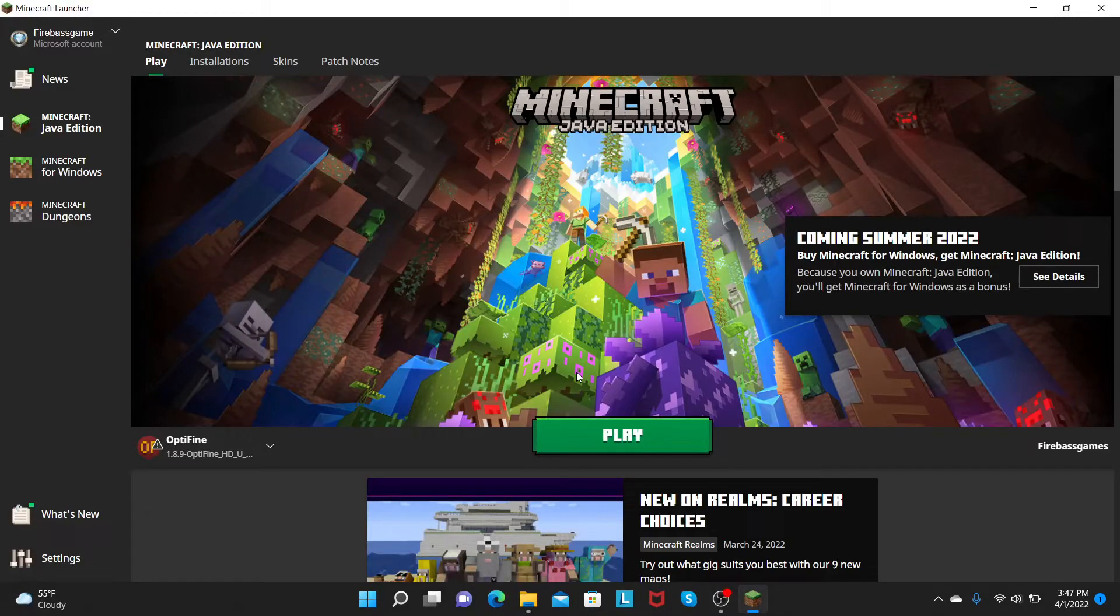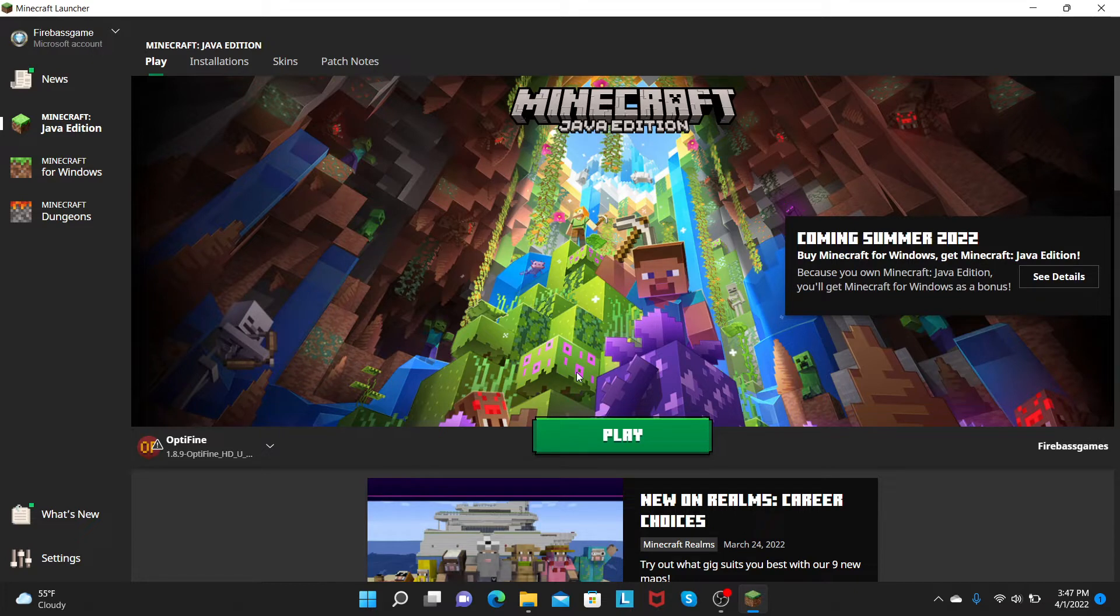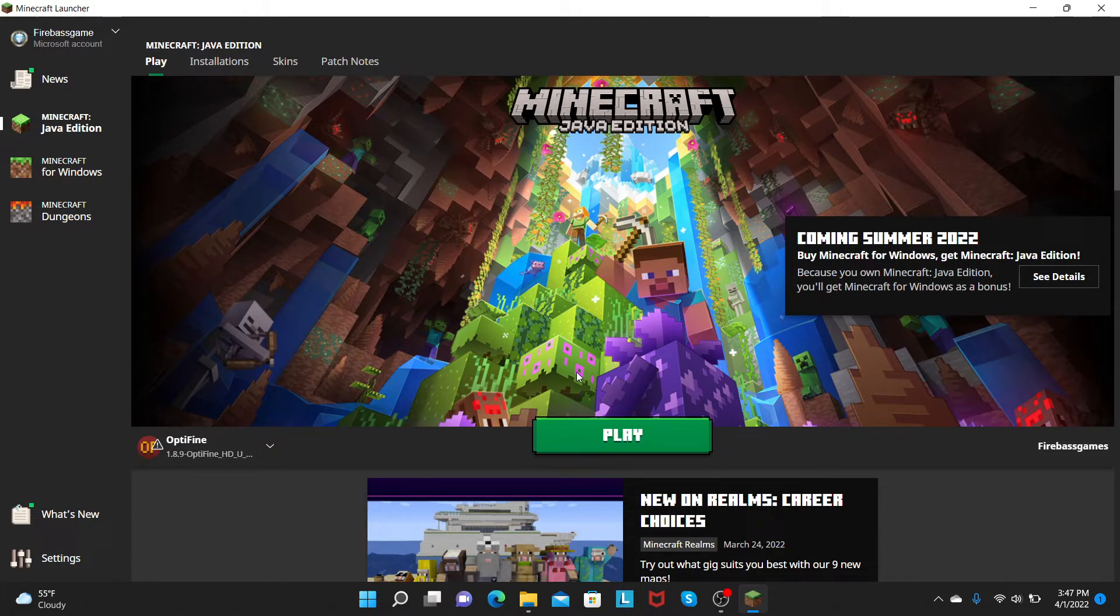Hey guys, what's good? It's me, FireBestGames, and I'm going to show you how you can get the new April Fools or how you can play the new April Fools Minecraft update. Don't exactly recommend you can play it, but no spoilers for you to play it.